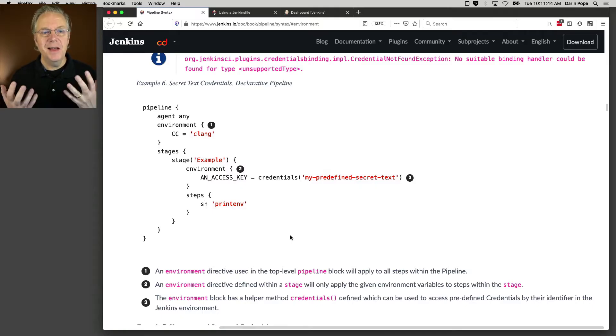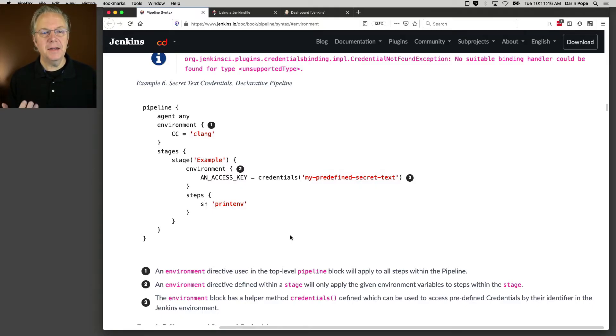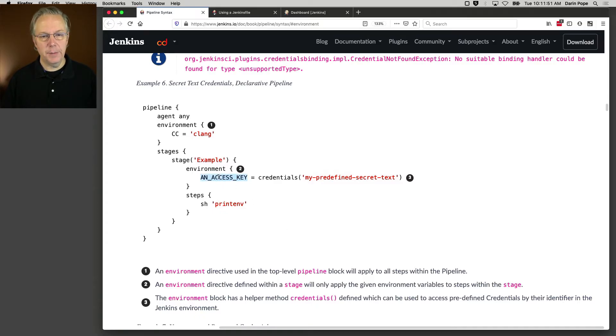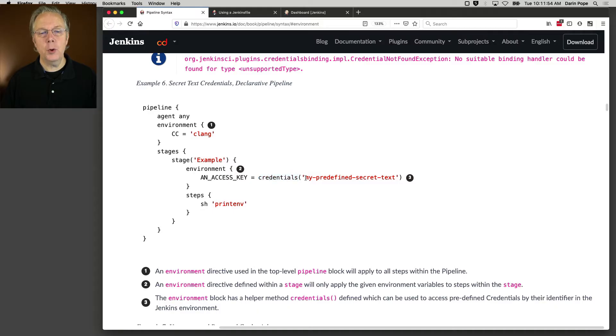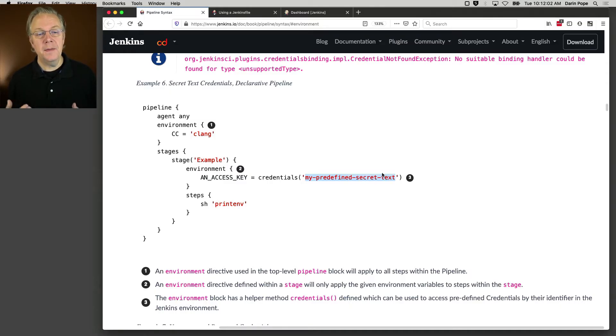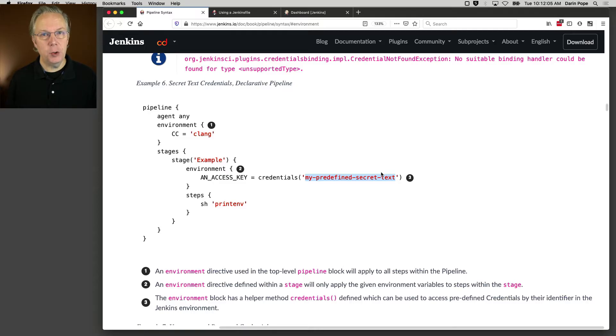As we can see here, there is a pipeline that has an access key named in this environment and credentials. We're going to load in a credential with the ID of my predefined secret text. And then at that point, an access key would have the value of that credential.